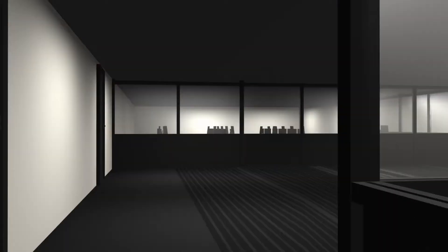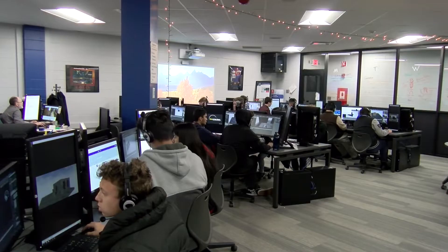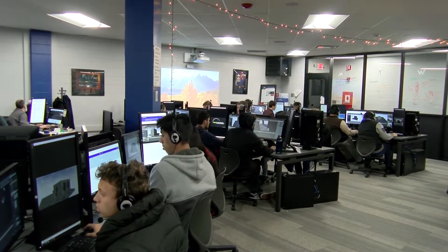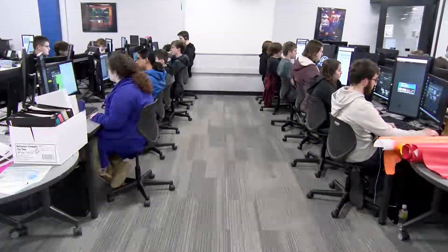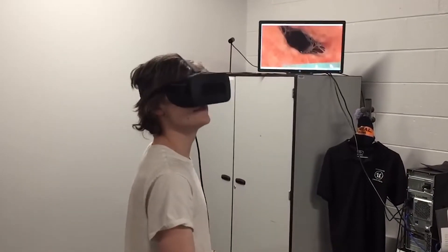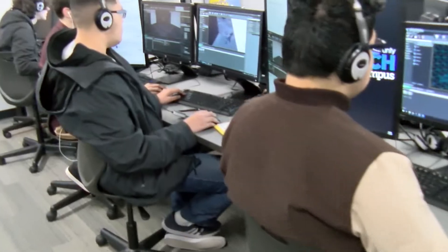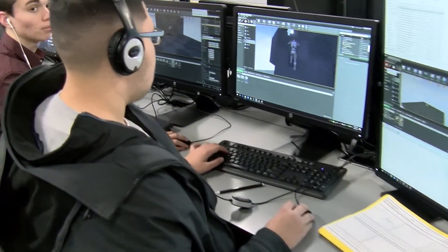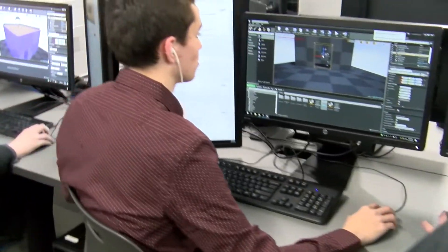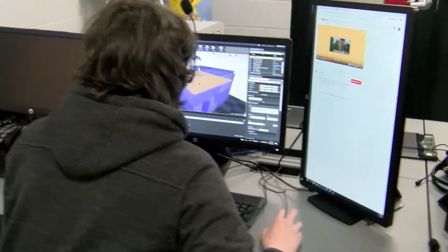The game programming and virtualization class is really set up to take a high school student from a background of being a consumer of technology to becoming a creator of technology. We provide them with an environment that's got state-of-the-art tools, hardware and software used in the industry. For example, we use Autodesk products such as 3ds Max, Maya, Motion Builder, and Mudbox, so students can bring their ideas to life.